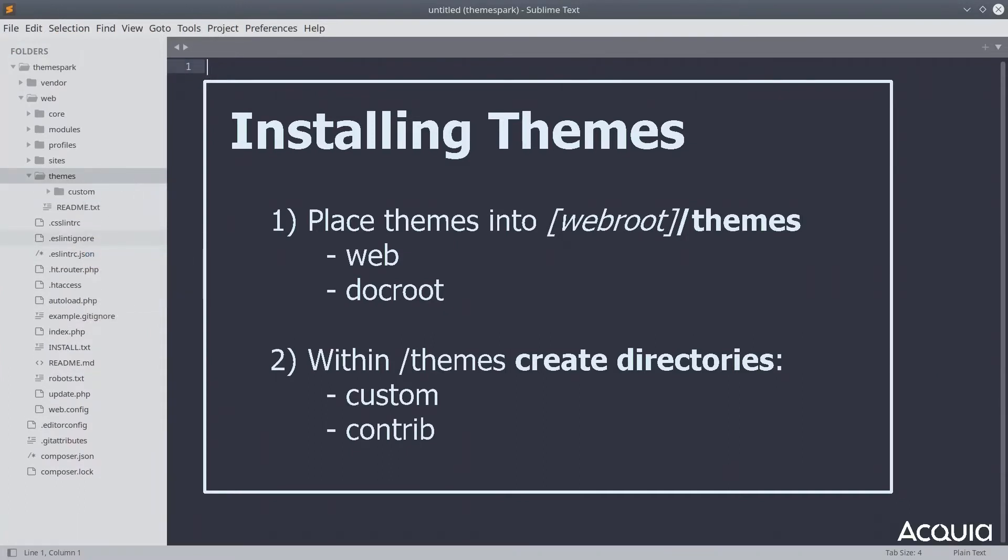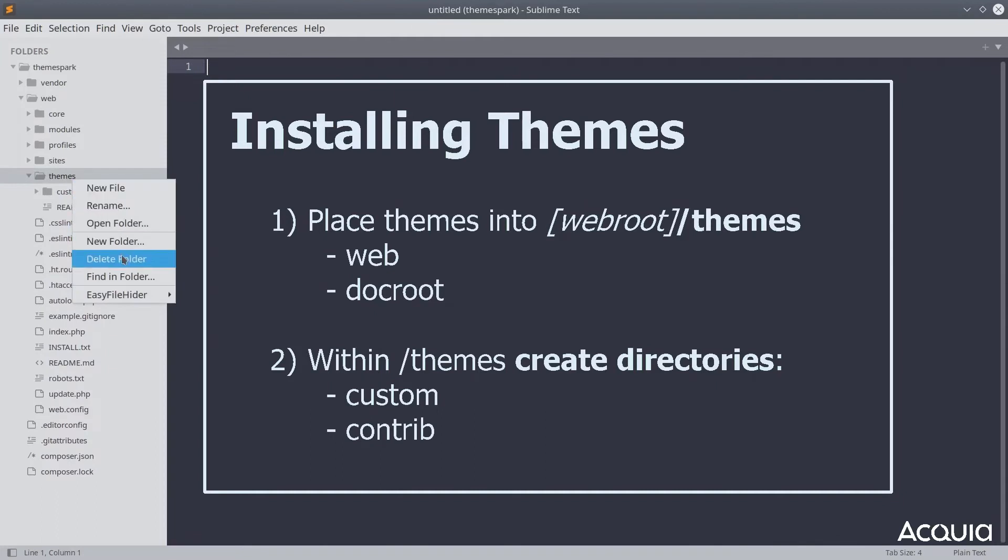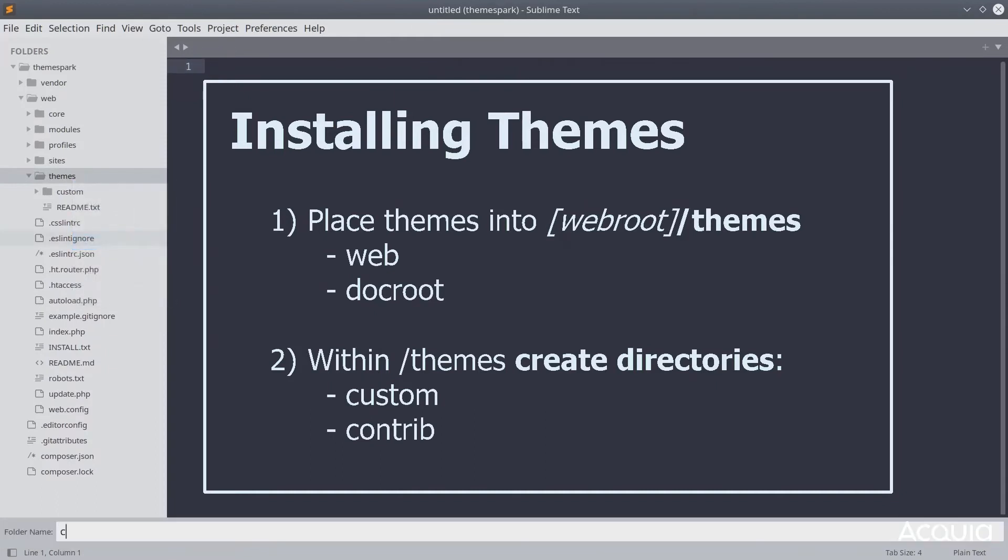Within custom, you will place any custom developed themes, like the themes we will create later on in this course. Also, within the themes directory, create a directory with the name contrib.